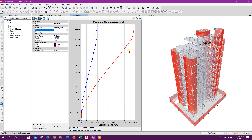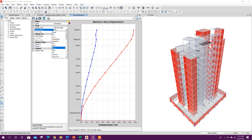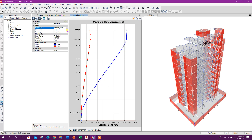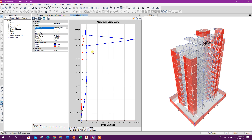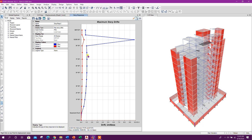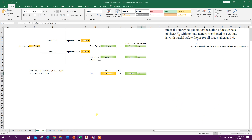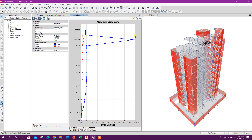Similarly we can check RSI along the Y direction. To get the direct value of drift, select RSX and choose maximum story drift. We can see the drift ratio: terrace floor roof has a reduced area so we can ignore that floor. Other values are 0.00145 and 0.00101 — all less than 0.004. Drift check is okay for this structure.